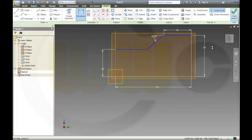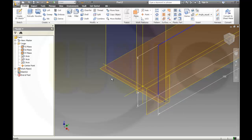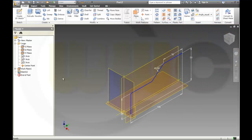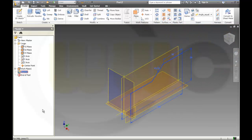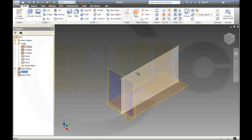Finish the sketch, hide the dimensions, then I will copy this sketch onto the plane.